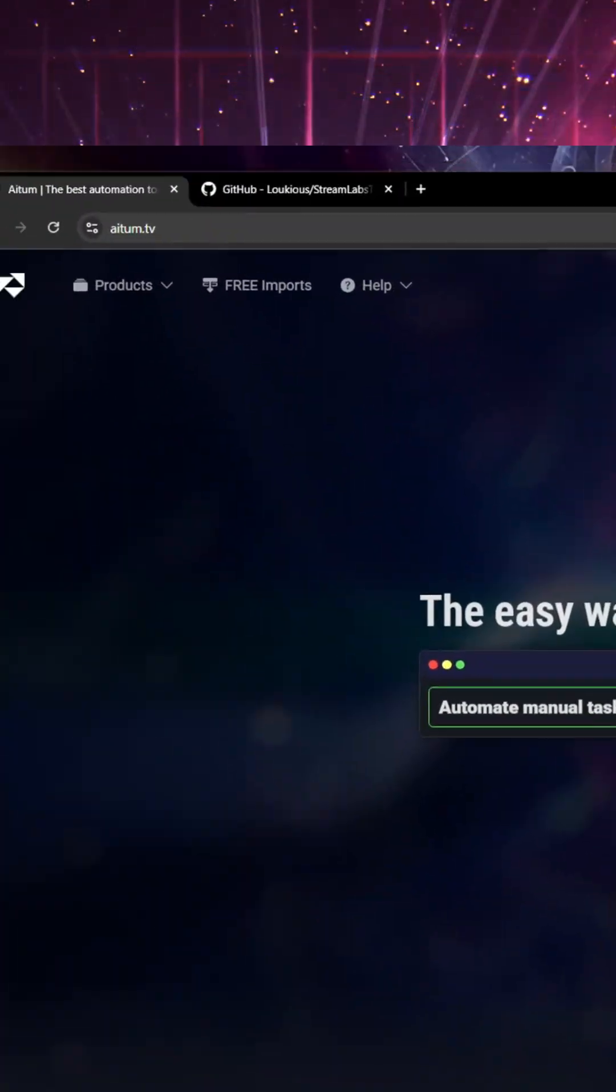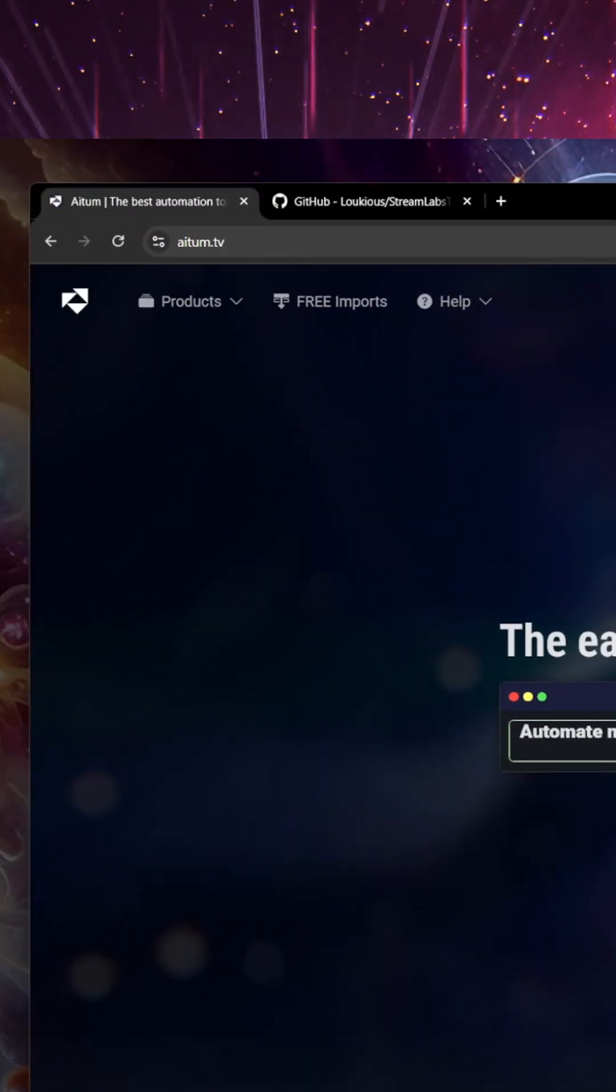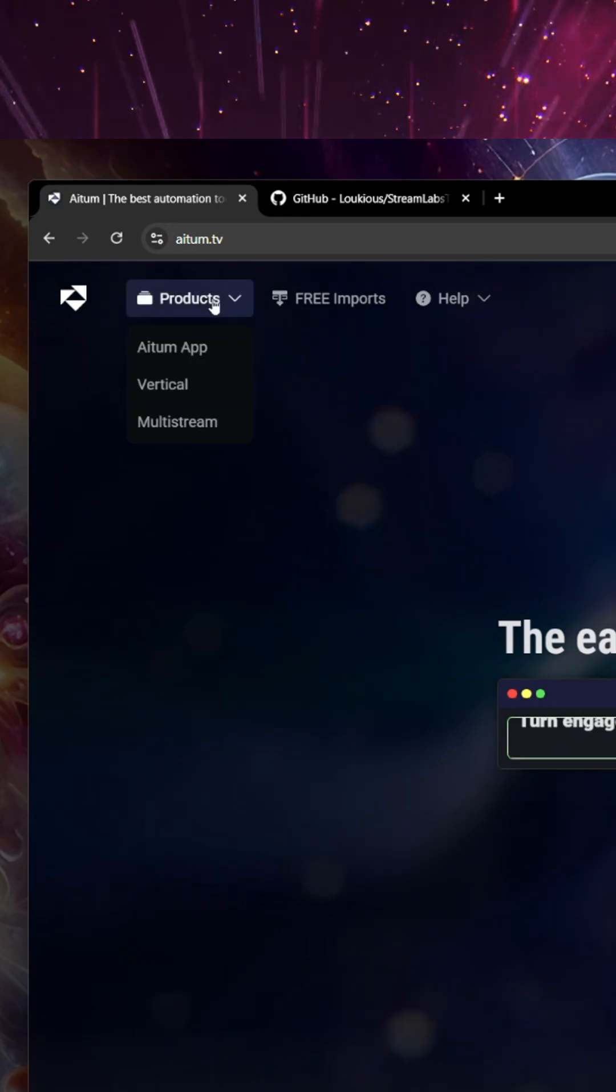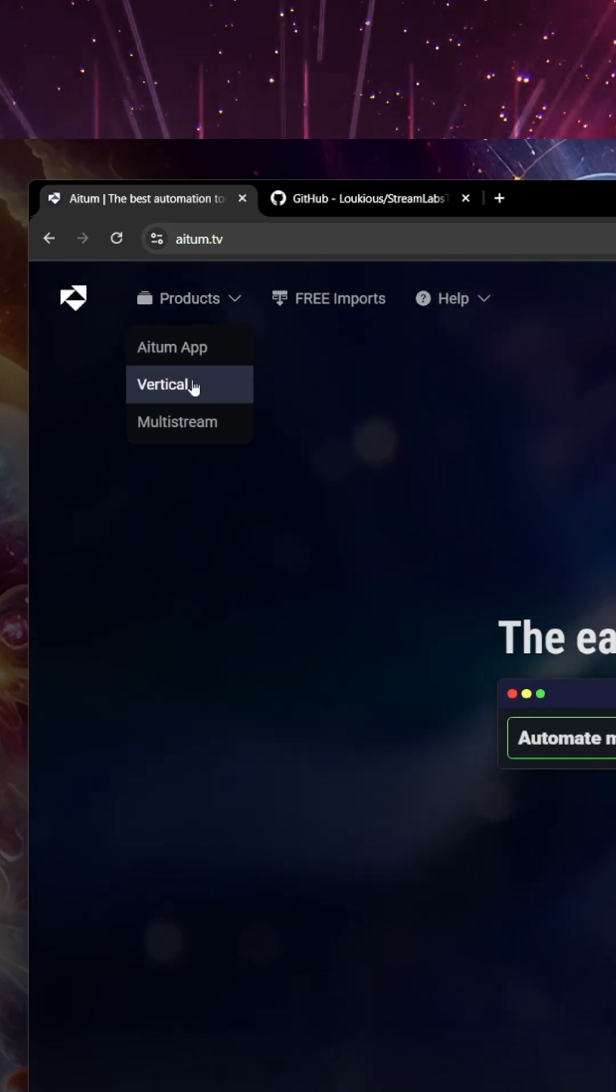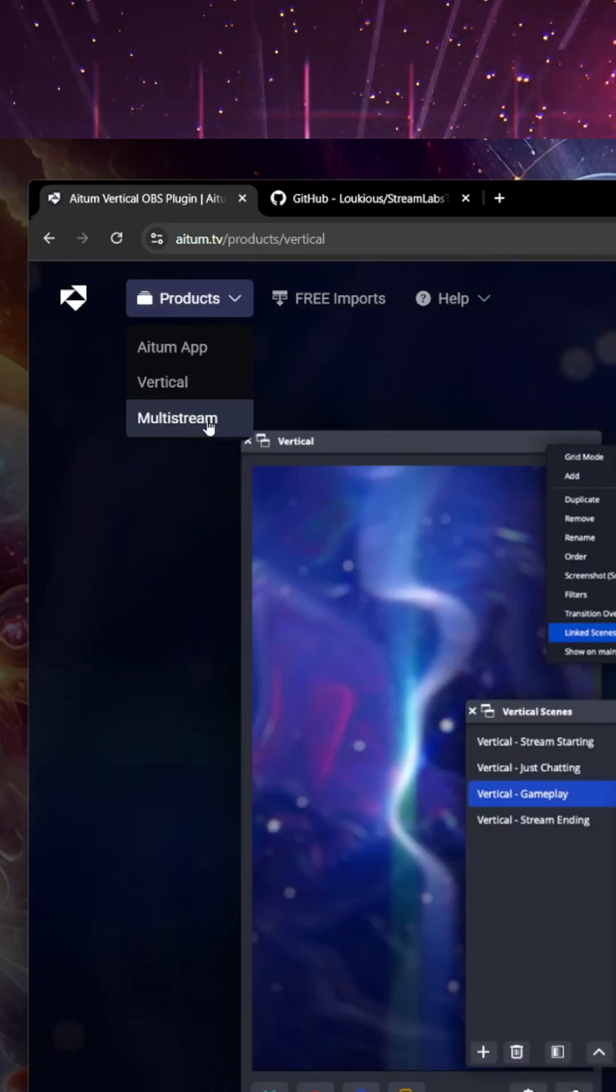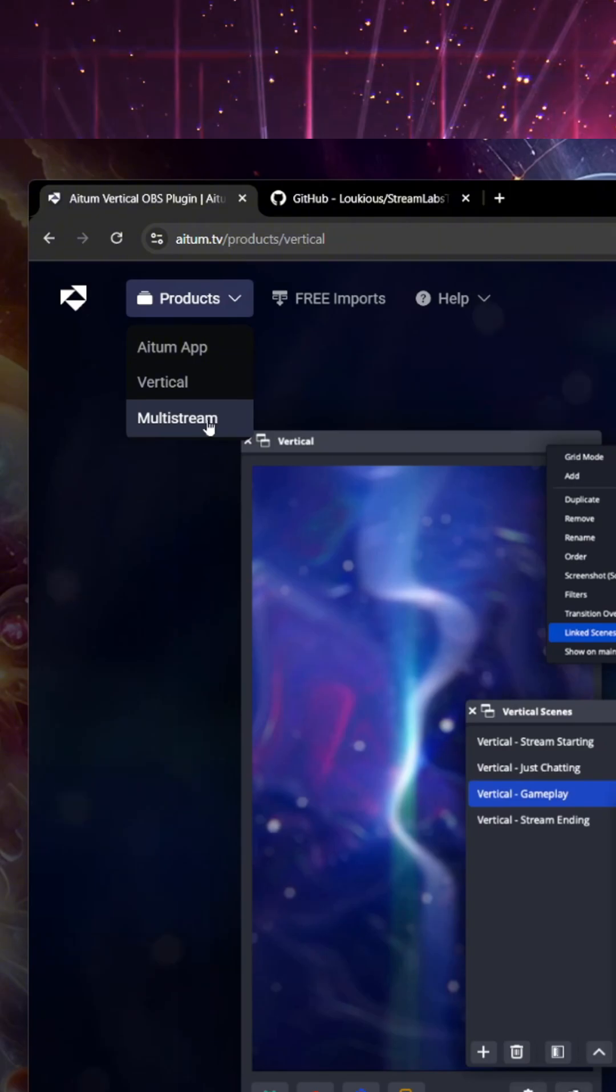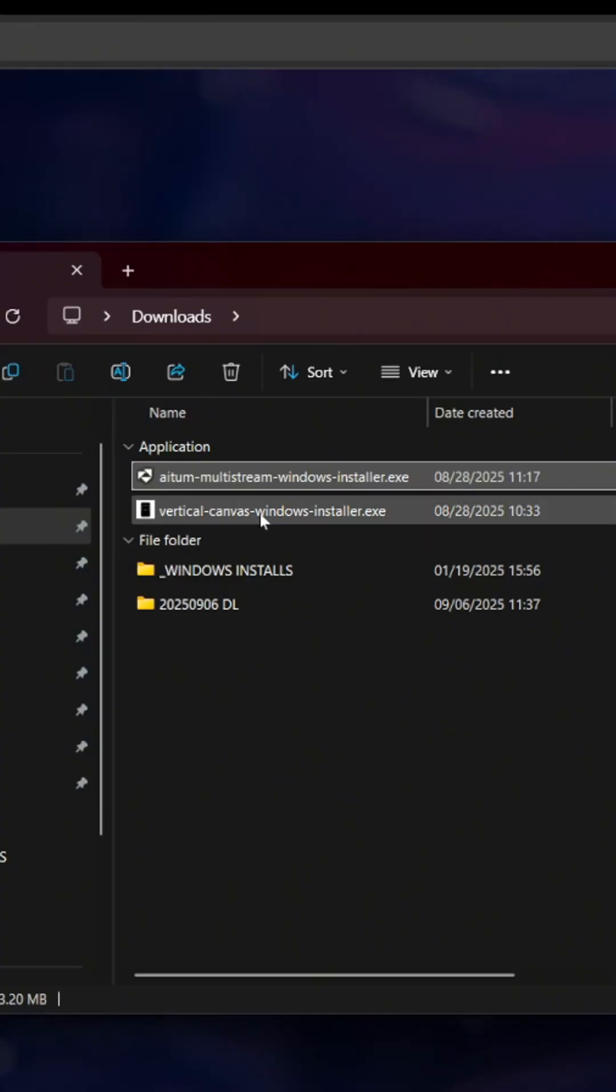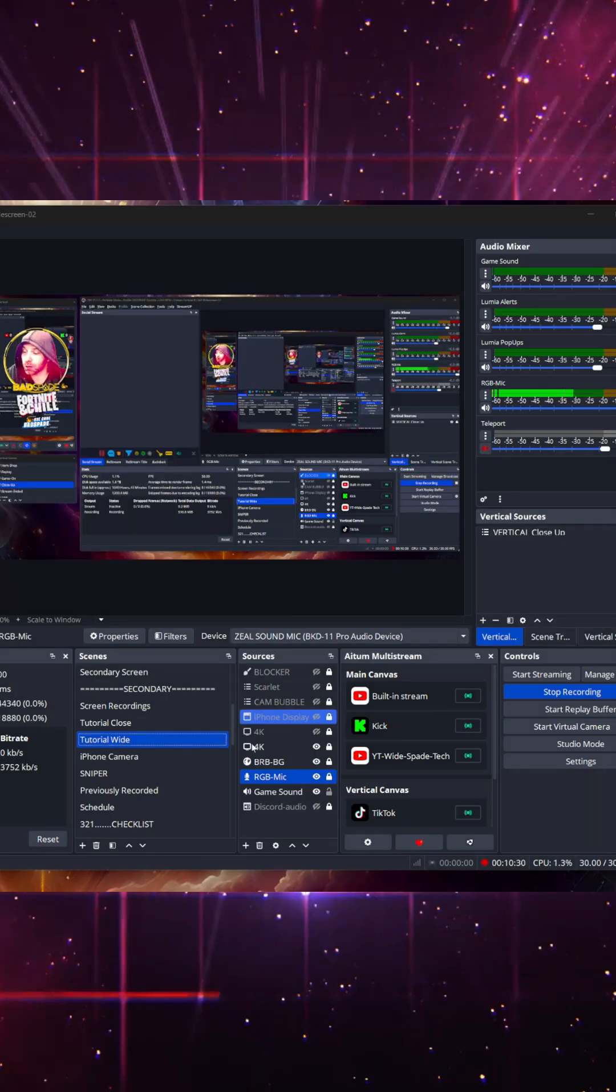The first thing you're going to want to do is go over to atem.tv and go to the products here and download Atem Vertical. And then you're also going to need Atem Multistream. Run the installer.